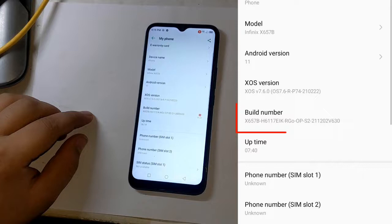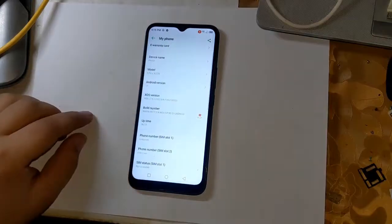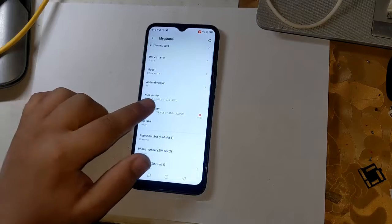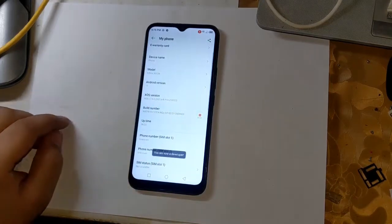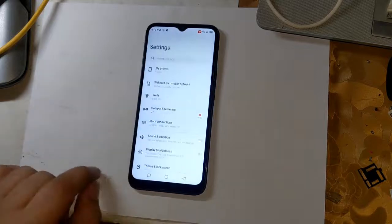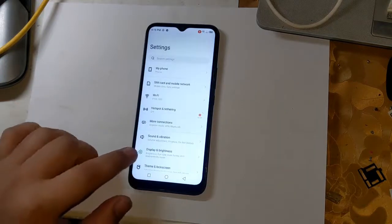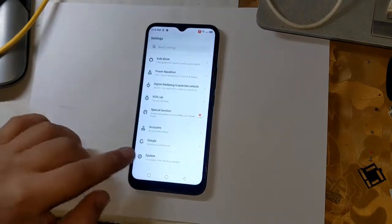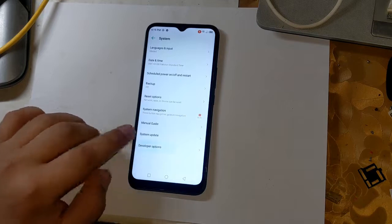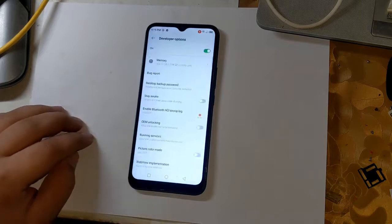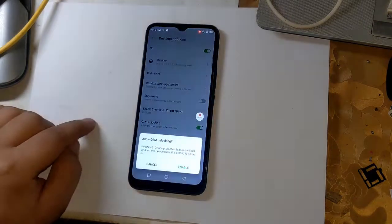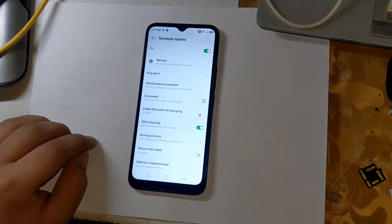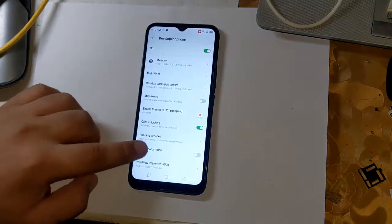First, open settings to begin rooting. Go to phone settings and click on build number three times. This will enable the developer option on the phone. Now open the developer option by clicking on system in settings. Enable OEM unlock here — this is very important. Also enable USB debugging.